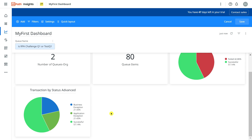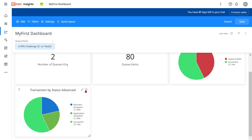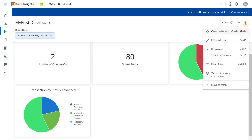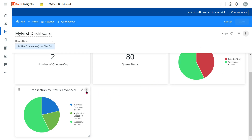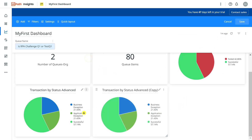Now I can customize further. There could be an advanced requirement — for example, I would like to show the sum of business exceptions and successful transactions together as 'Successful,' and show only application exceptions as 'Failure.' There could be multiple requirements for how you want to see the data. For this, I'll first save this tile, then click Edit and click on Duplicate Tile again to make an advanced breakup.